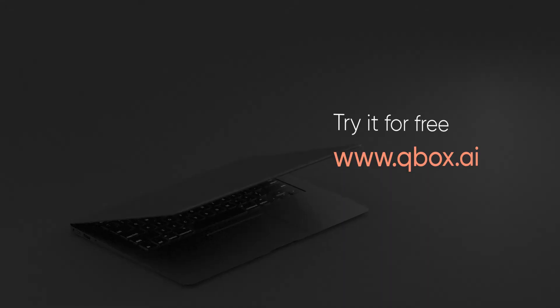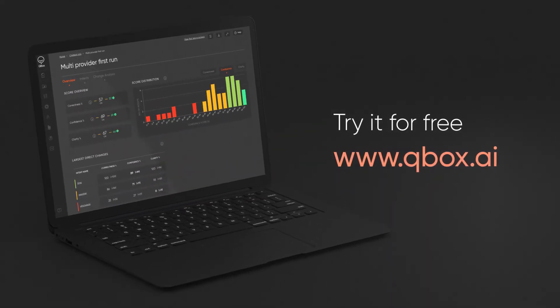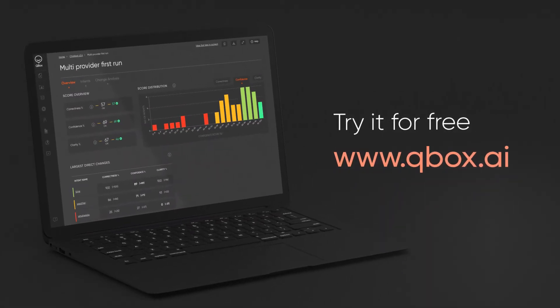Get in touch today! Try it for free. www.qbox.ai